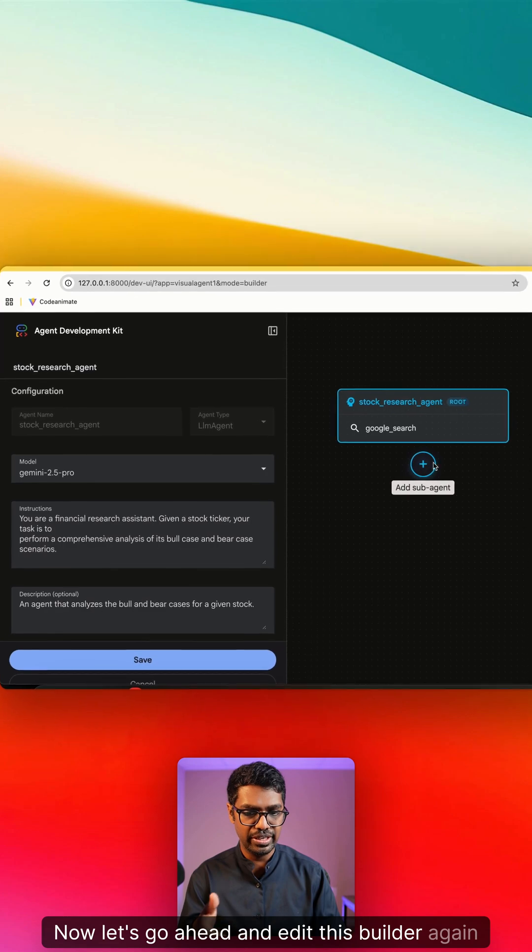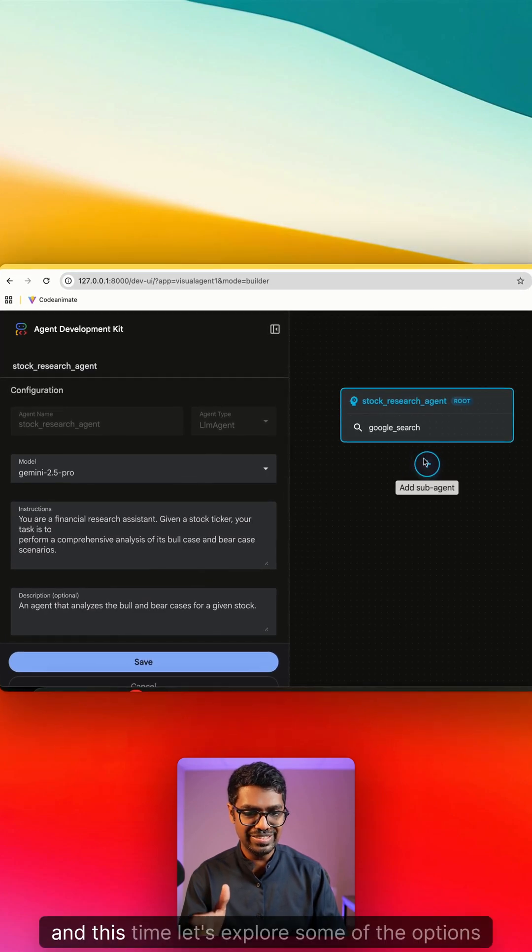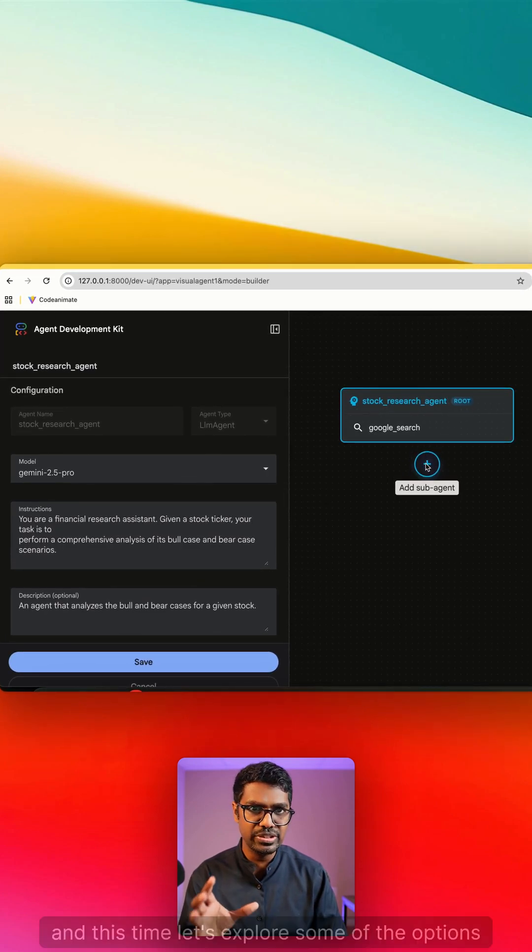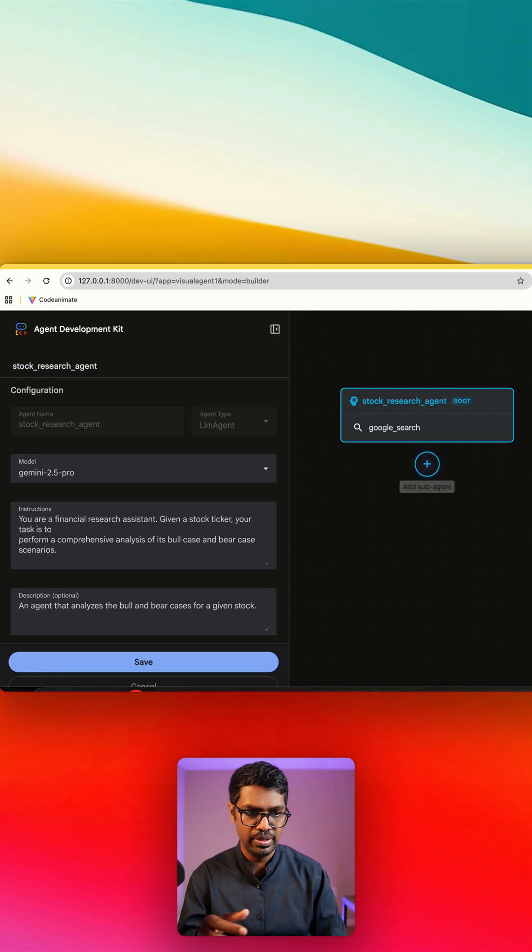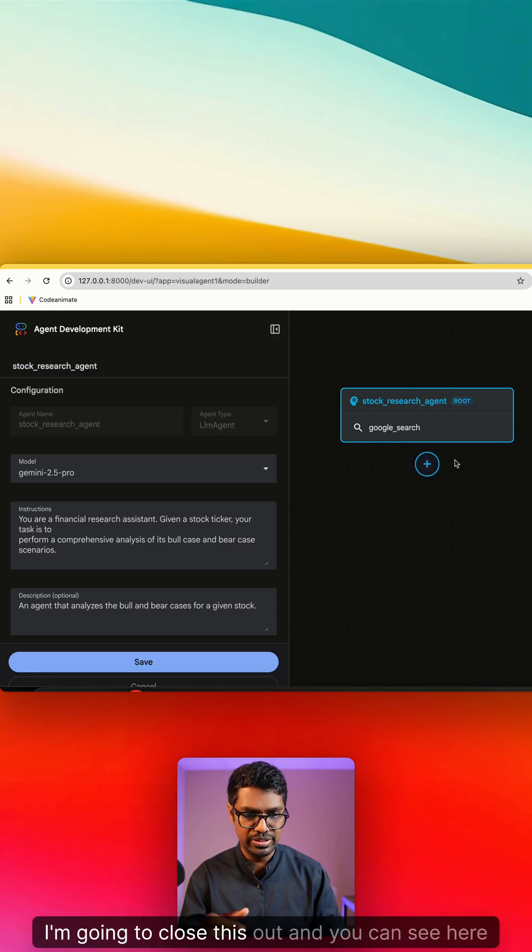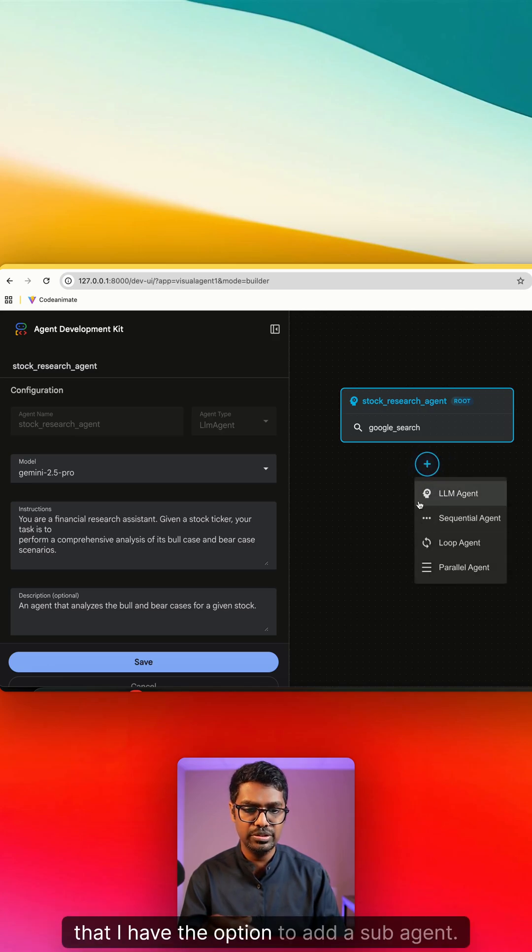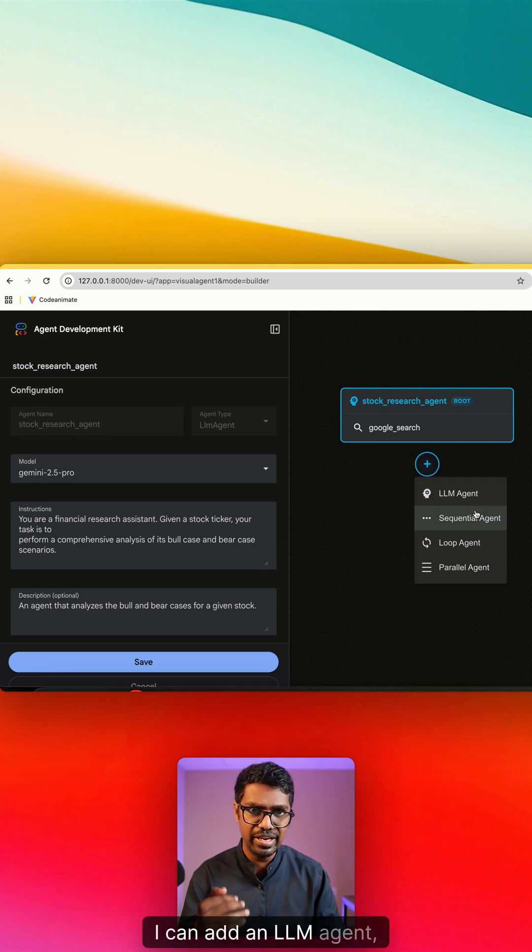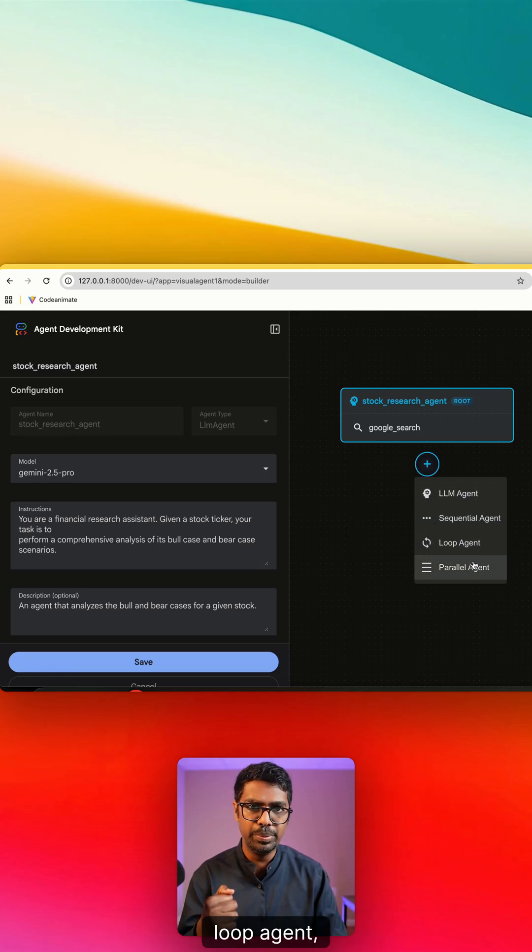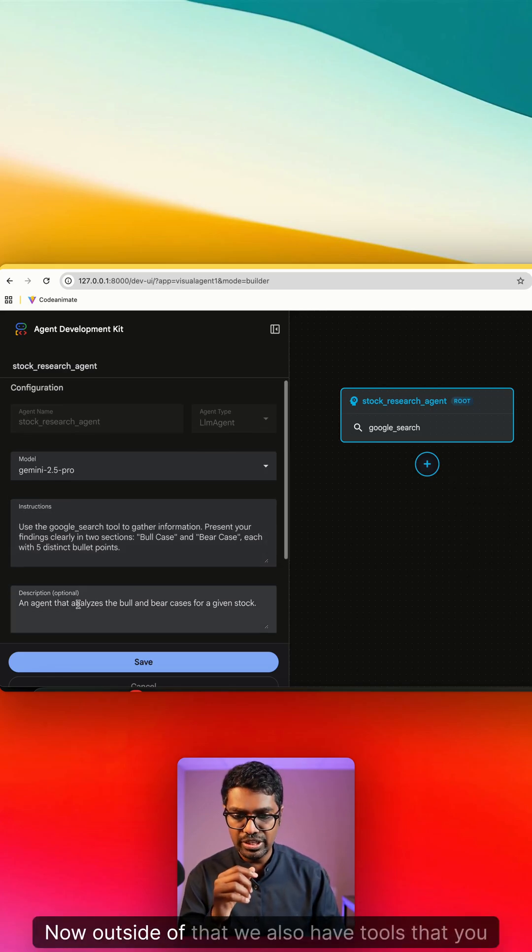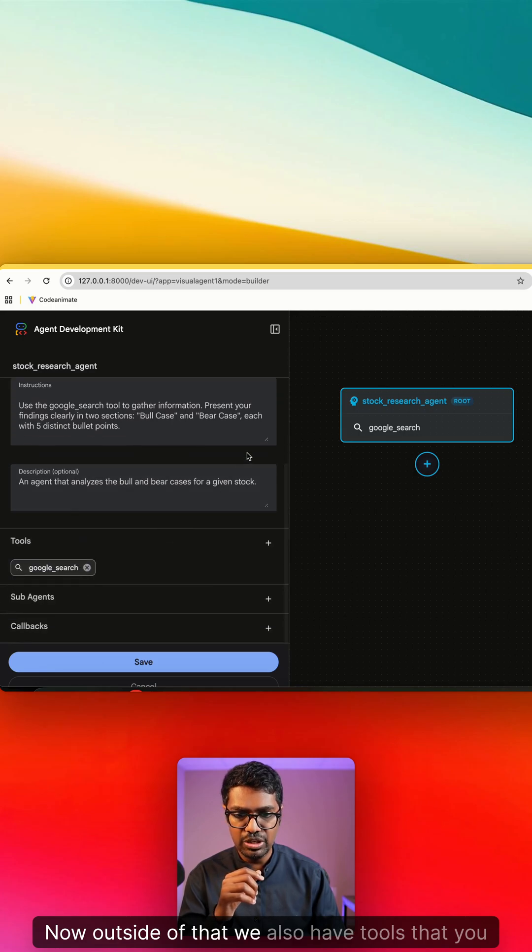I'm going to close this out, and you can see here that I have the option to add a sub agent. I can add an LLM agent, sequential agent, loop agent, or a parallel agent.